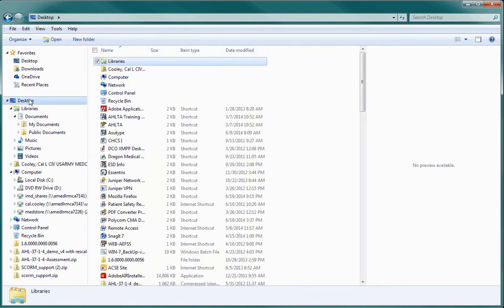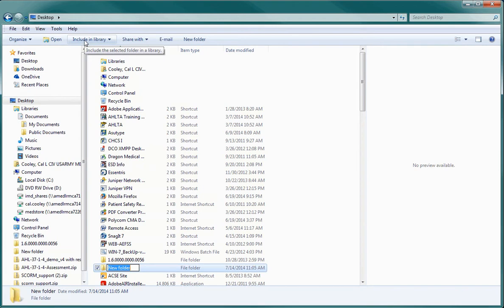Then, when the contents of the desktop display on the right, click on New Folder just above the list. This will automatically create a new folder on your desktop, so all you have to do is start typing the name you want to call it.